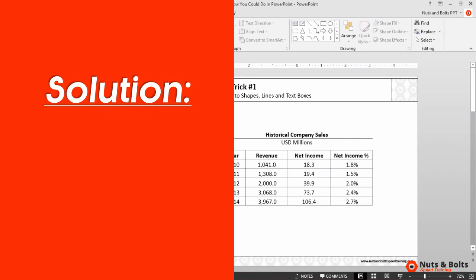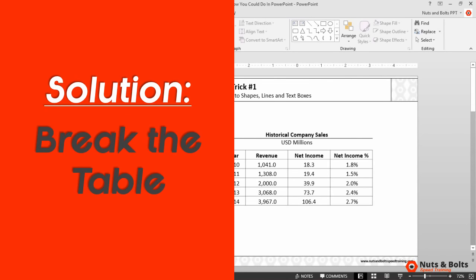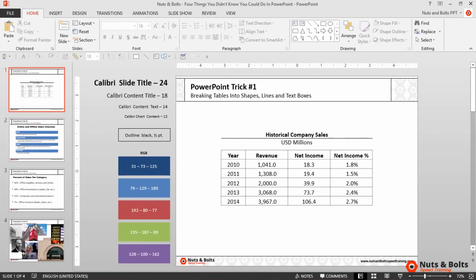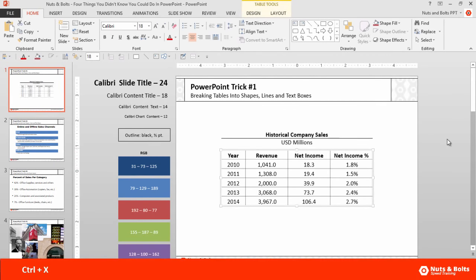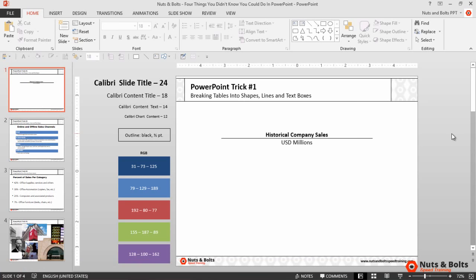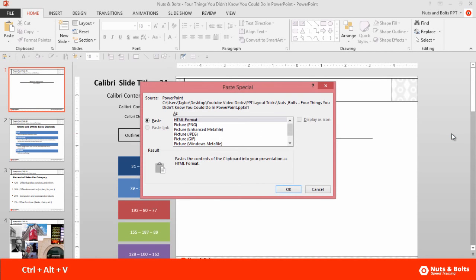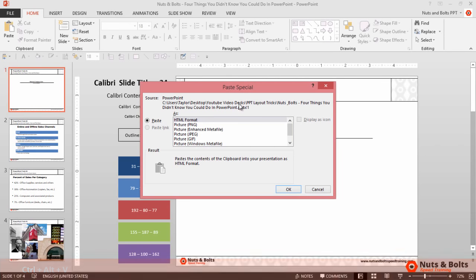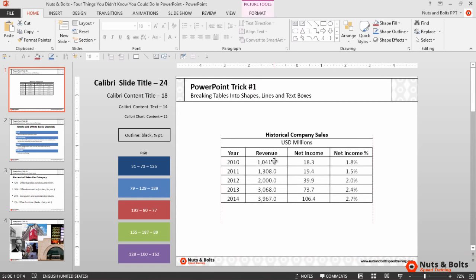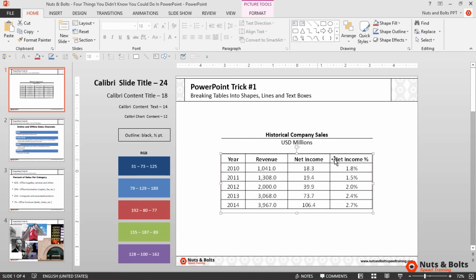The way to do that is to break the table into shapes, lines, and text boxes. I'll select my table and hit Ctrl+X to cut it — you could also copy it. On my keyboard, I'll hit Ctrl+Alt+V to open the Paste Special dialog box, select Picture (Enhanced Metafile), and click OK. The only thing you need to know about a metafile is that you can ungroup it.